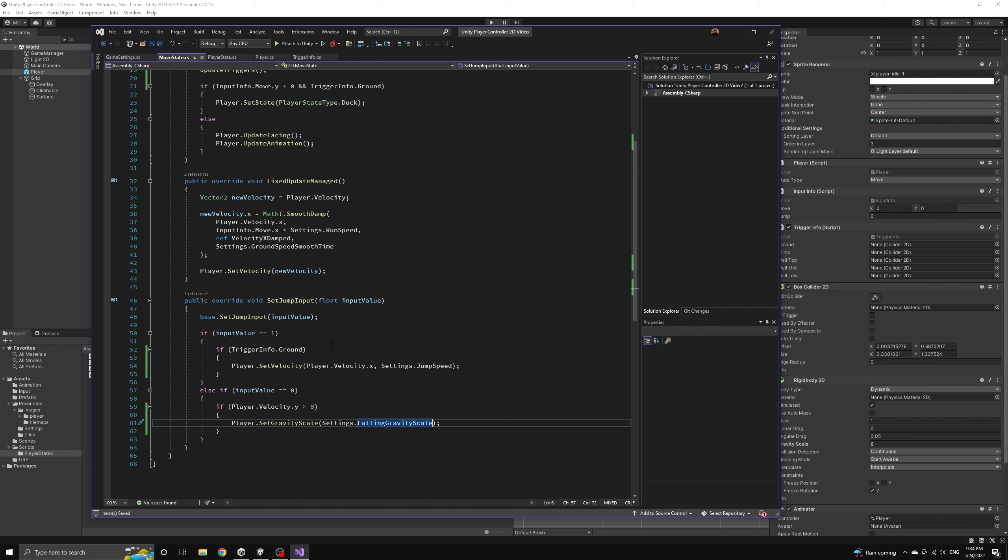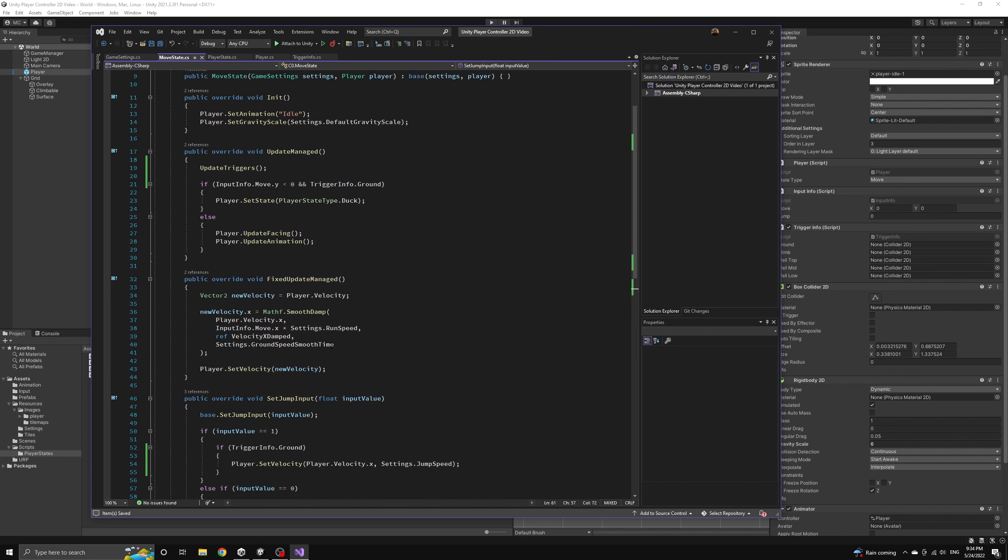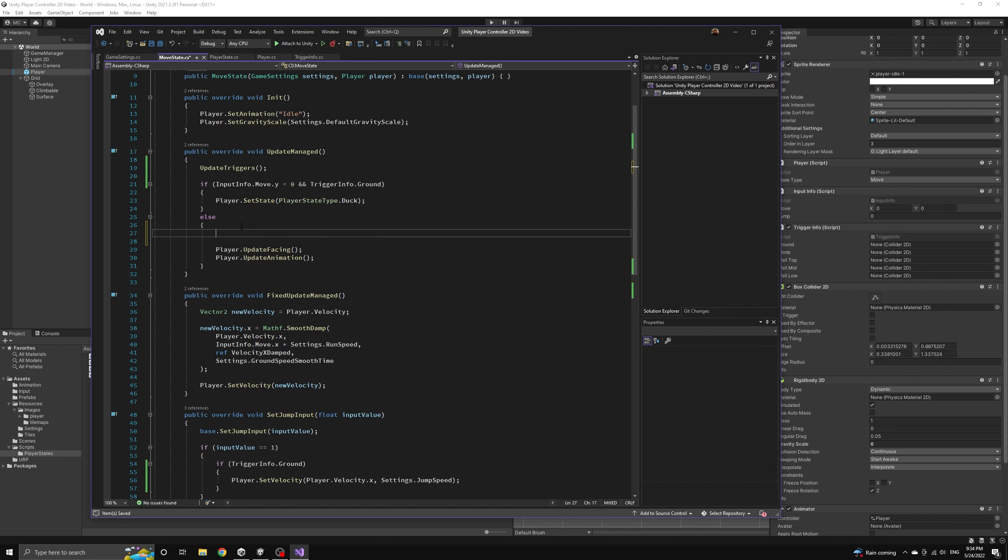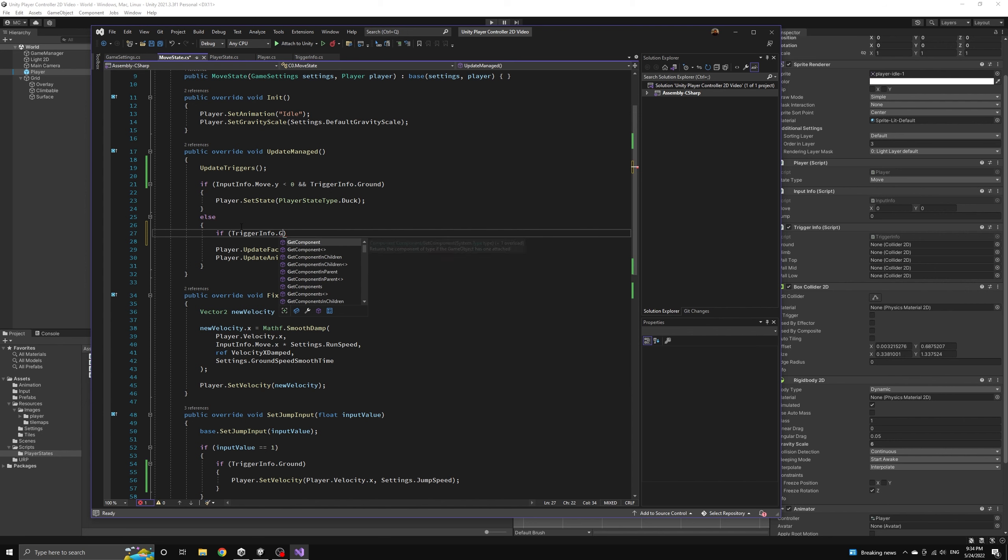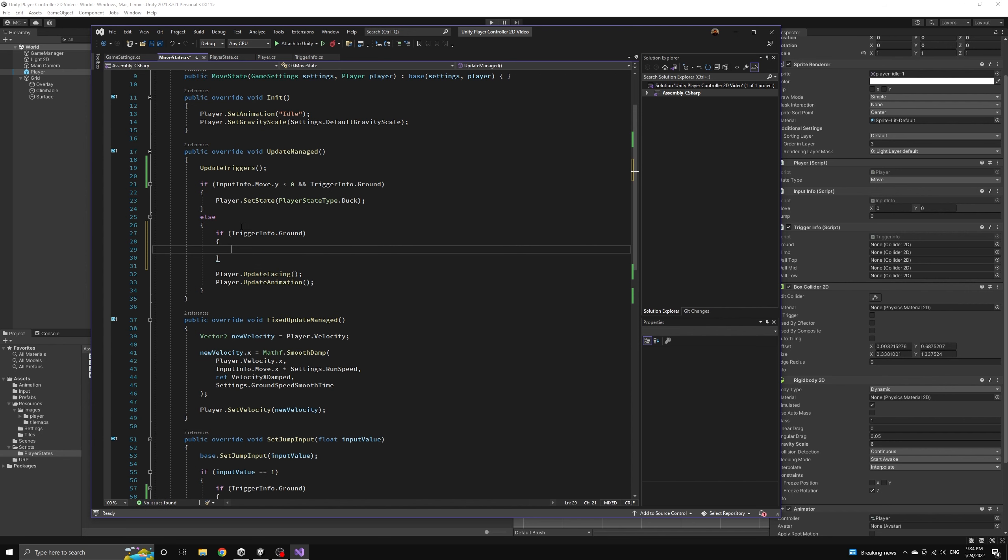We also want to implement the falling gravity when the player reaches the maximum jump height regardless of whether they have released the jump button. This is how classic Super Mario Brothers platforming physics works. The player falls faster than they jump upwards.